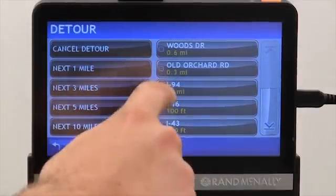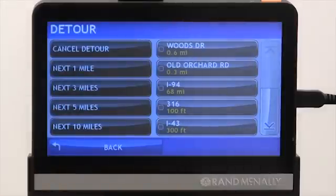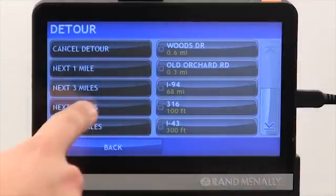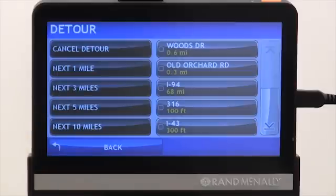Or, if I'm on a road and I want to get off that road for, say, the next five miles, I can just select five miles without selecting a road segment, and the device will decide which way to take me.